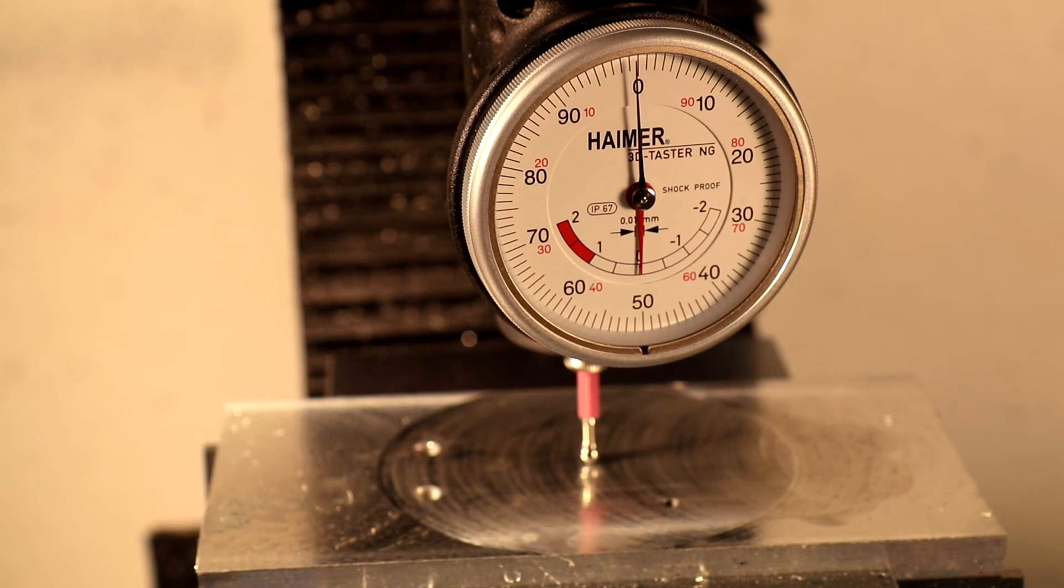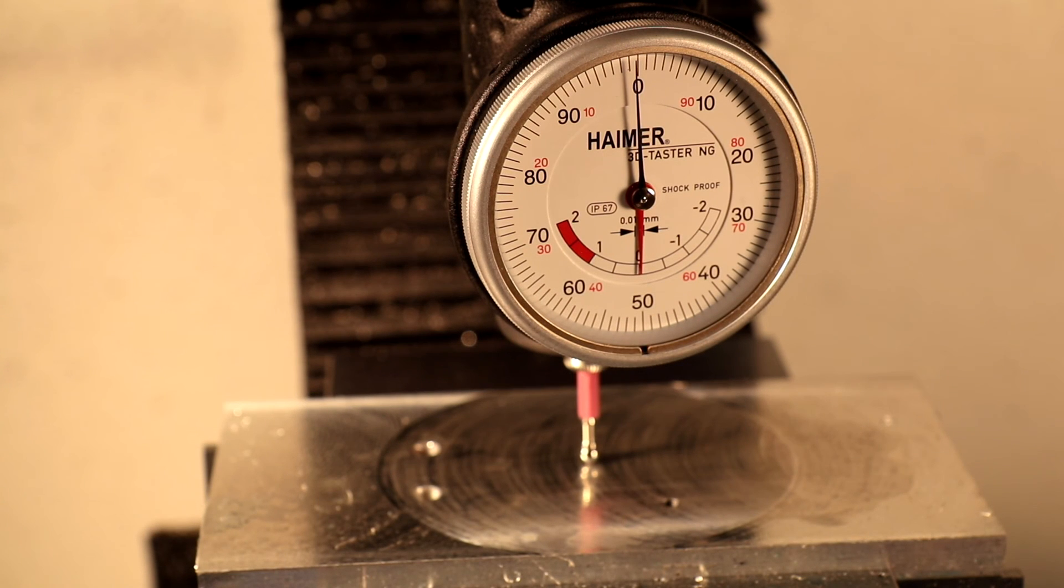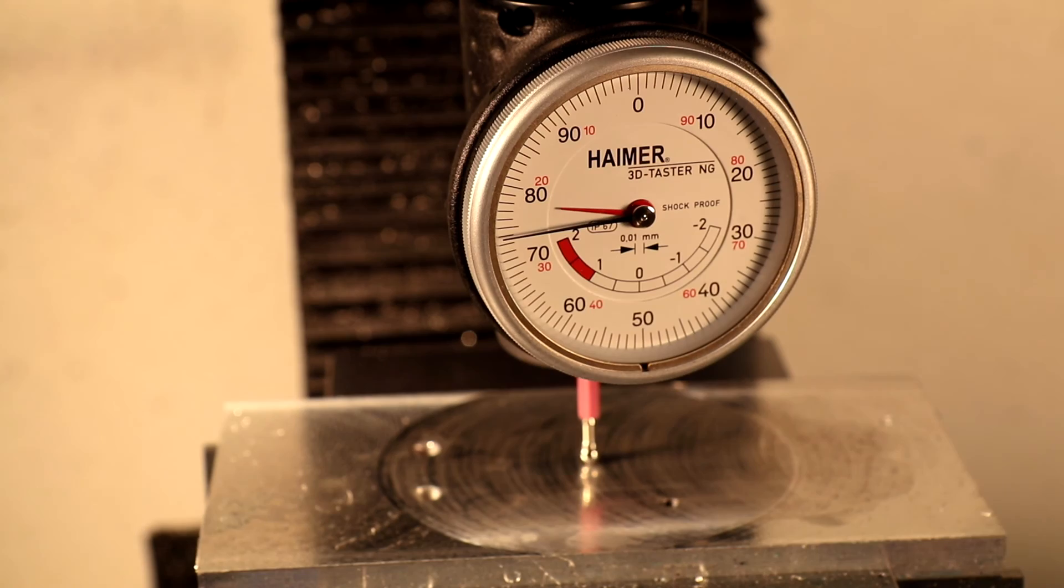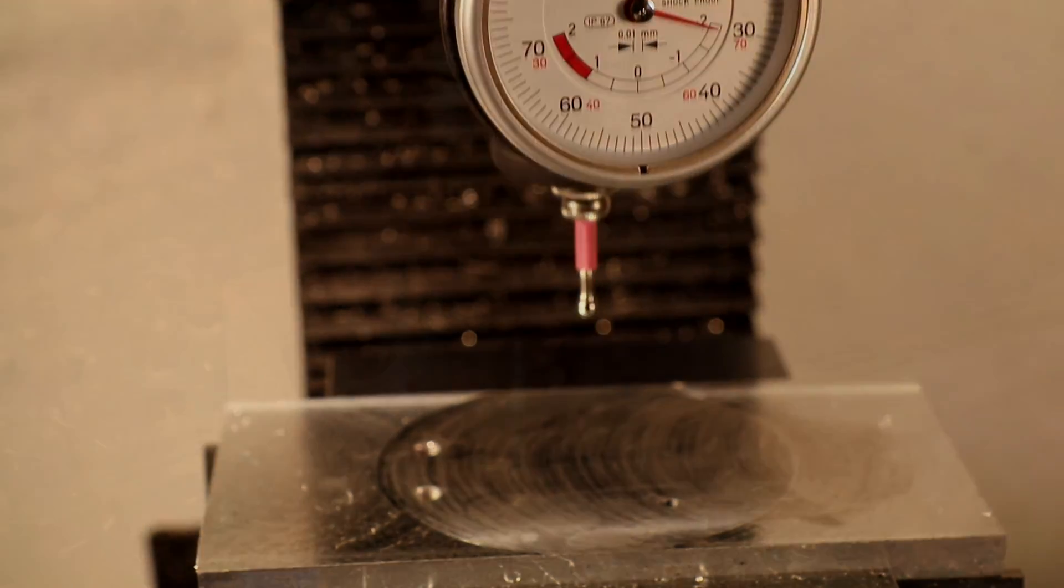This was probably the most sickening mistake. A number of problems conspired, causing a servo to fall, allowing the weight of the head to come down and rest upon a Haimer probe. Thankfully, the probe continues to work fine today.